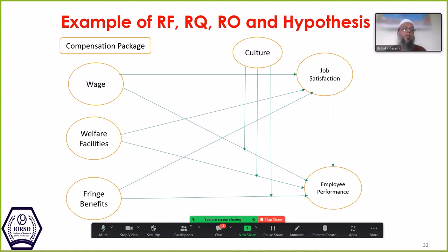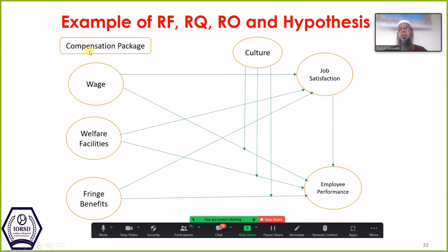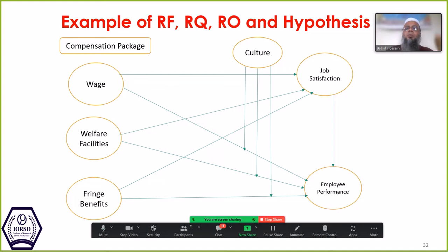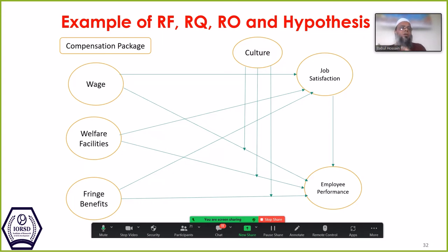Second research question: what is the effect of compensation package on job satisfaction? Third: what is the effect of job satisfaction on employee performance? Fourth: what is the mediating effect of job satisfaction in the relationship between compensation package and employee performance? Fifth: what is the moderating effect of culture on the relationship between compensation package and employee performance? There may be five, or consolidated into three.